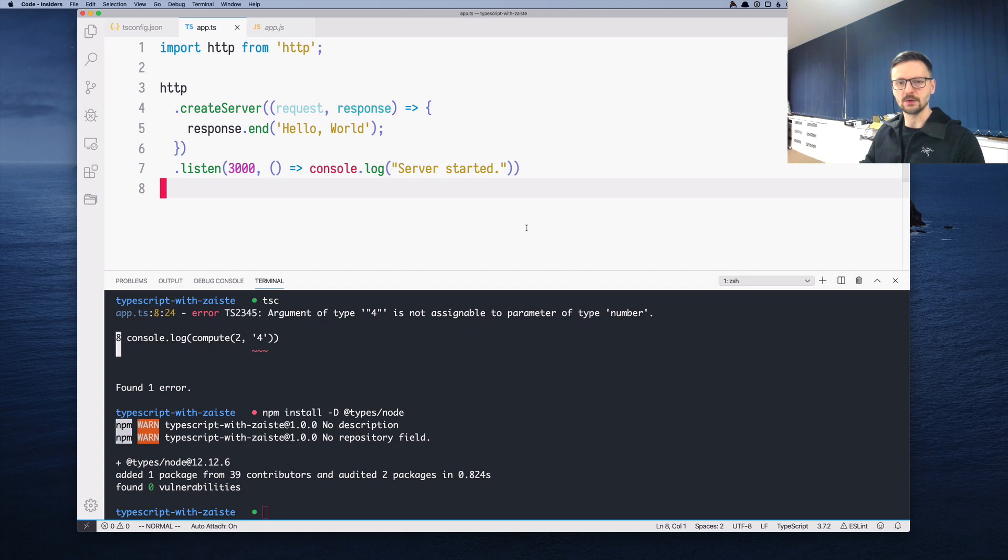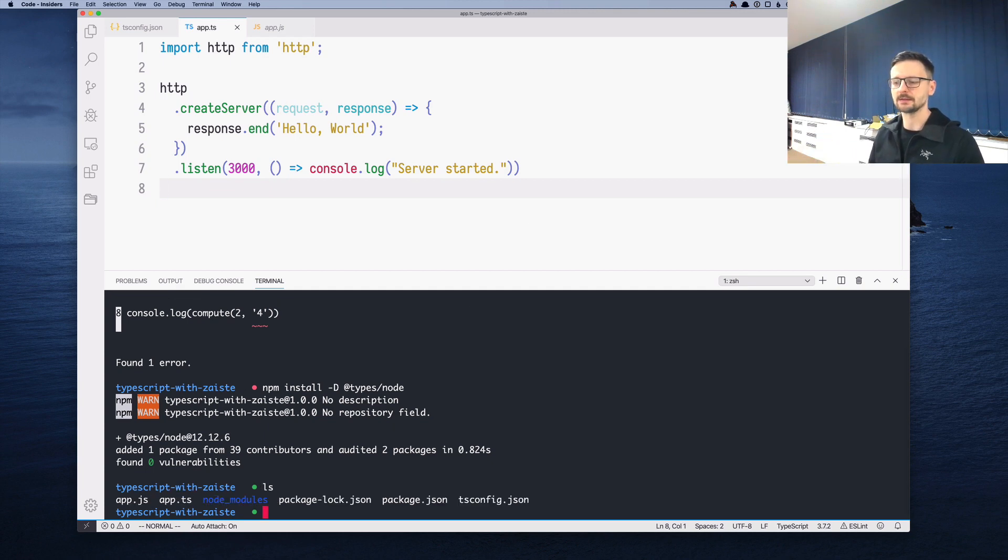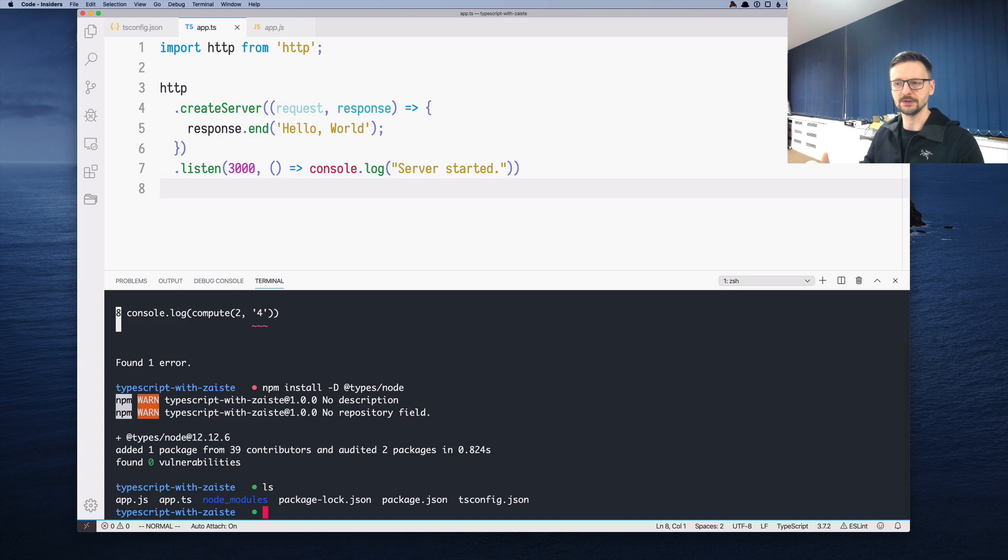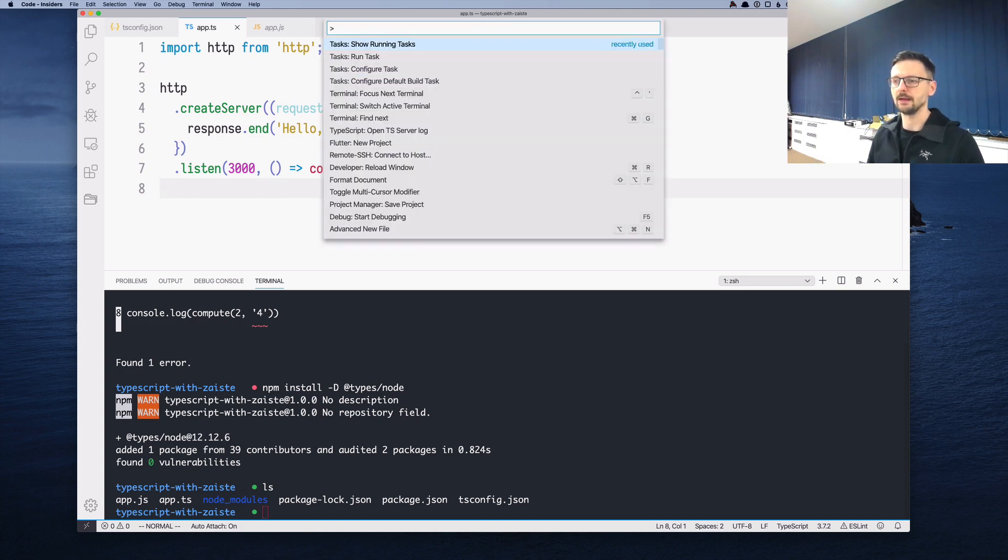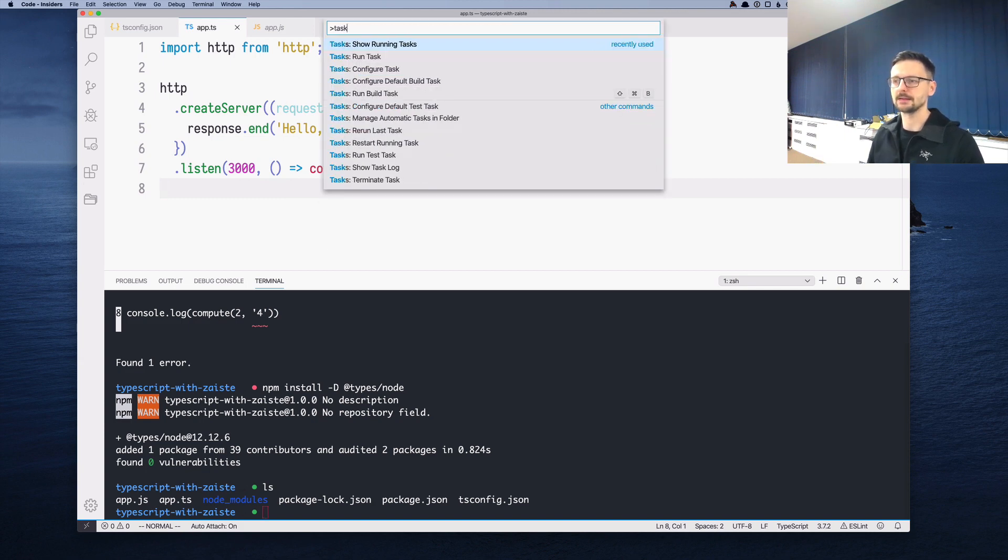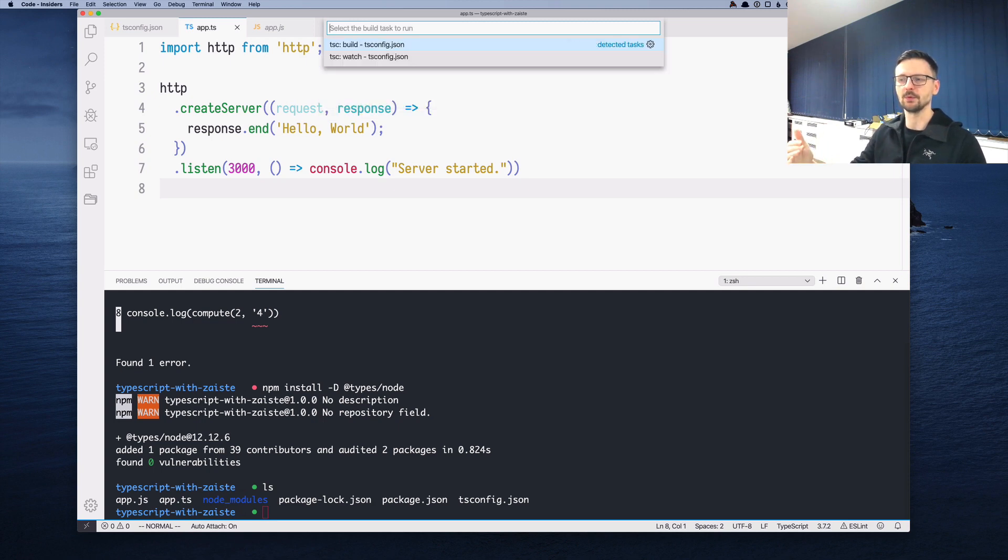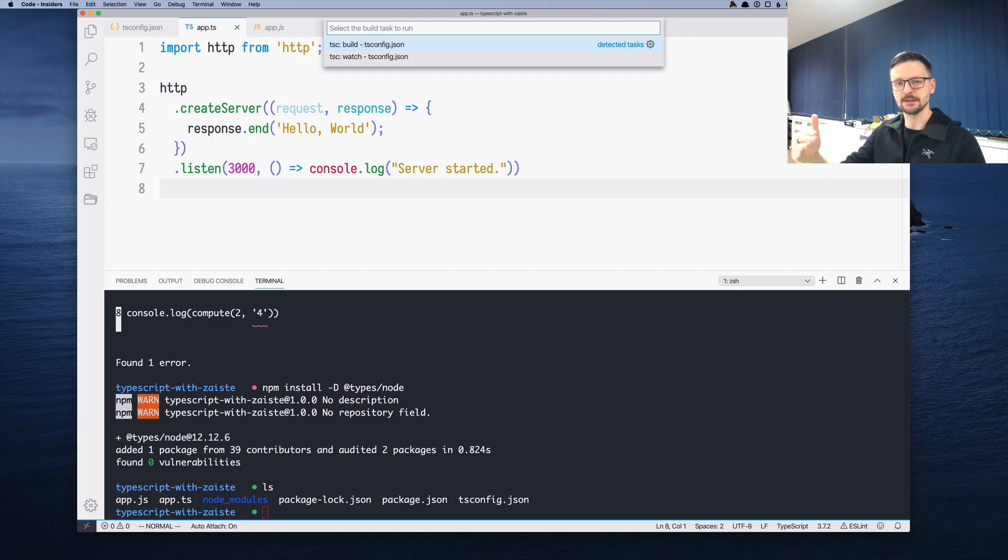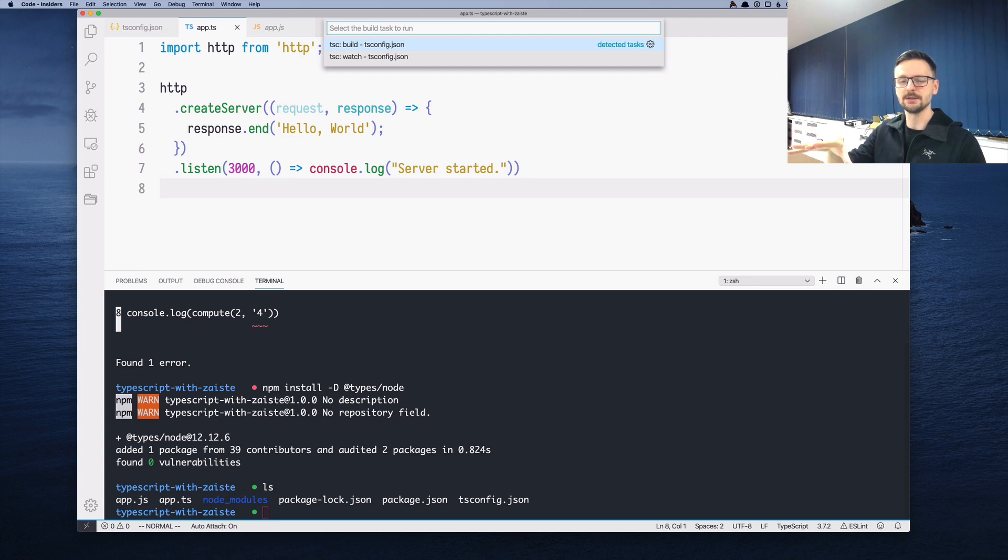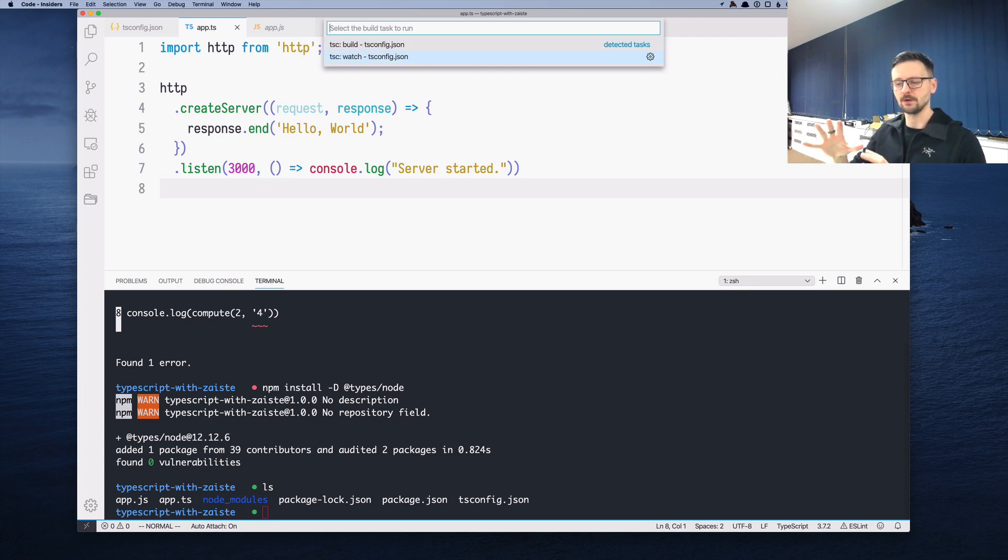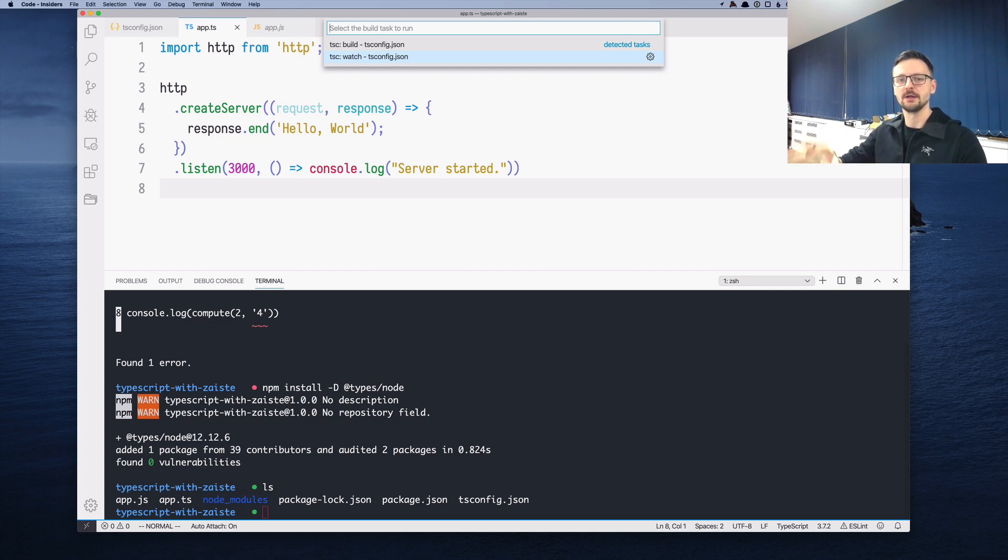Because we are using VS Code and because we have tsconfig.json in our project already, I use the command palette and say task run build task. Visual Studio Code infers possible builds based on the fact that we have tsconfig. It knows this is a TypeScript project. You can either build using tsc as we did or watch the project, constantly watch the files and once something changes, recompile them on the fly. This is something we are interested in.